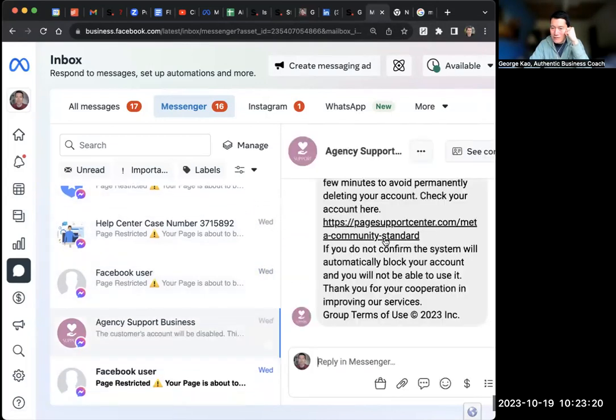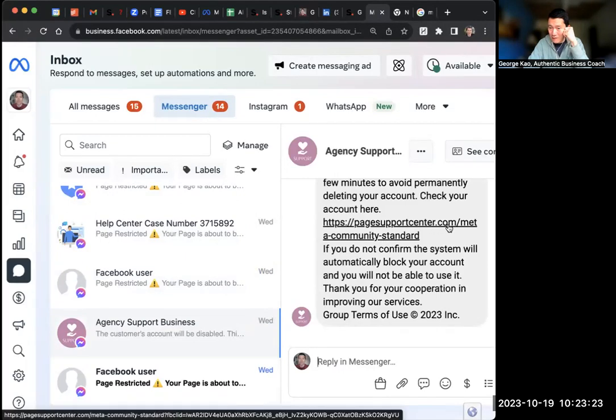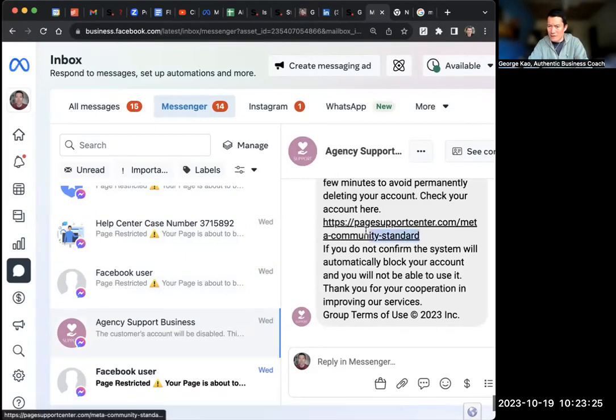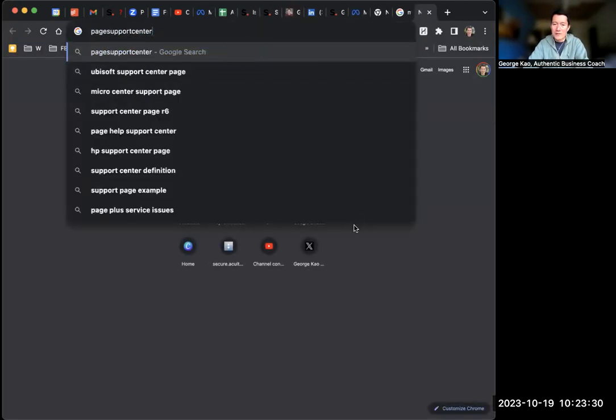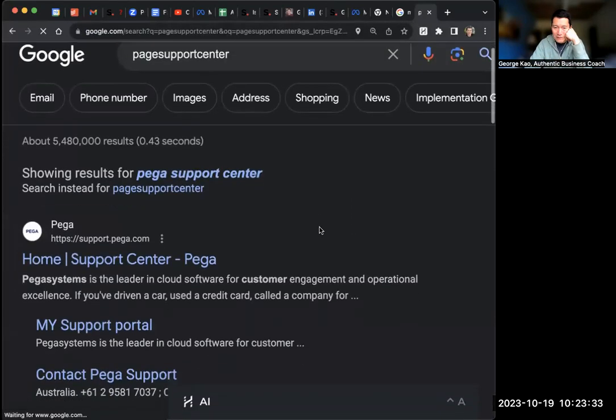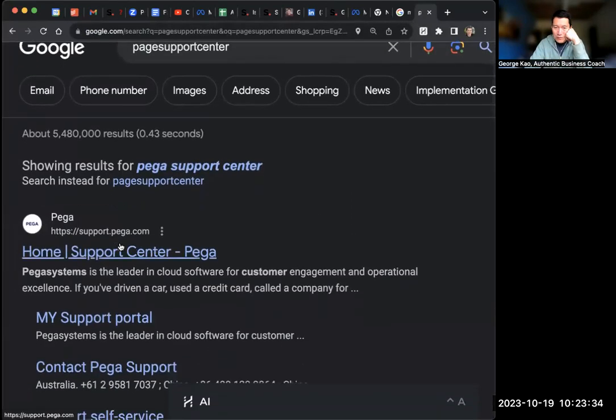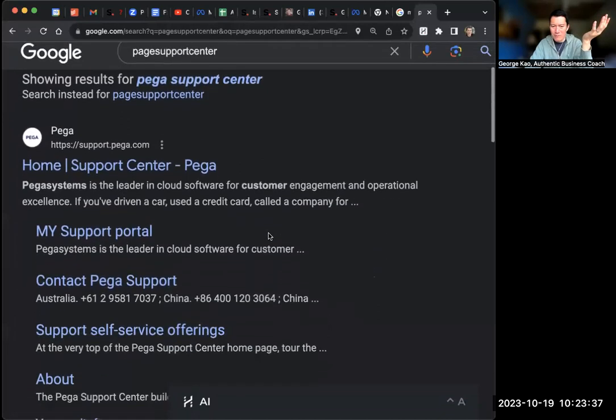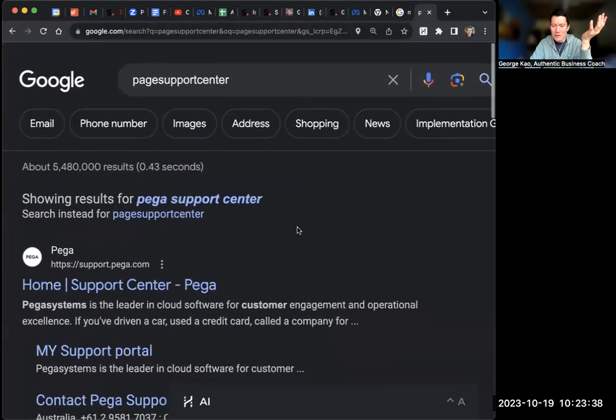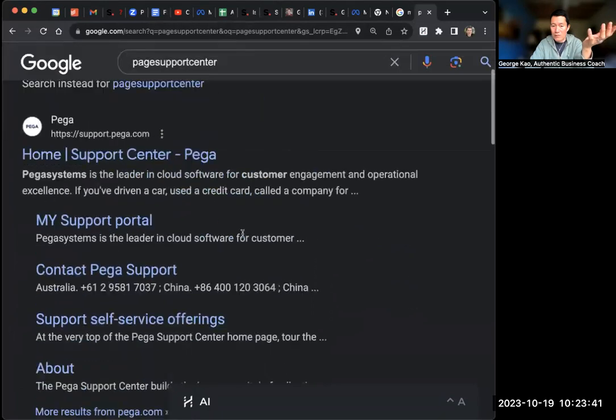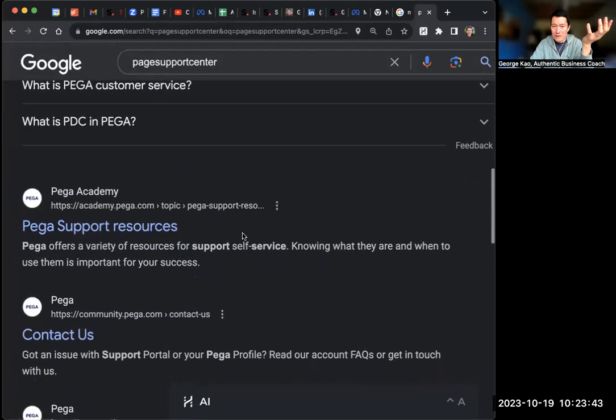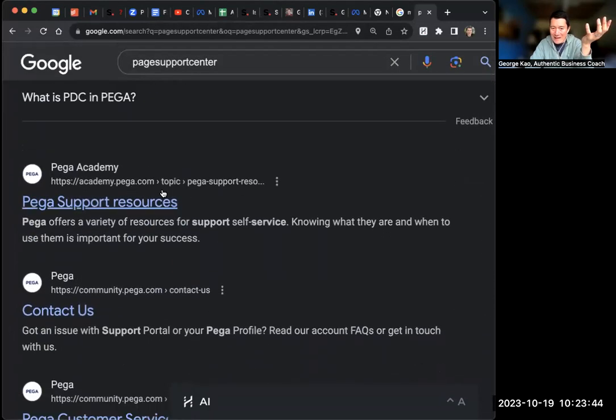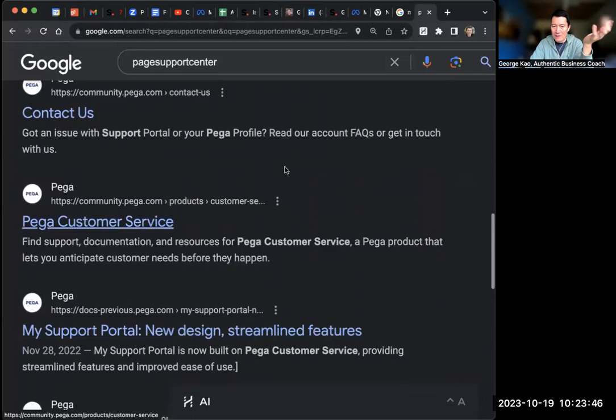Let's see if there's any other examples. Page support center dot com. Is that a thing? Let me Google this again. Don't go to the actual website, but just Google the domain name itself. Support center Pega. Pega is some other company. There's no - if it were a real thing, it would come up right away. It would come up at the first couple of search results. Pega Academy. This is not Facebook or meta related, right? So anyway, so now you know.